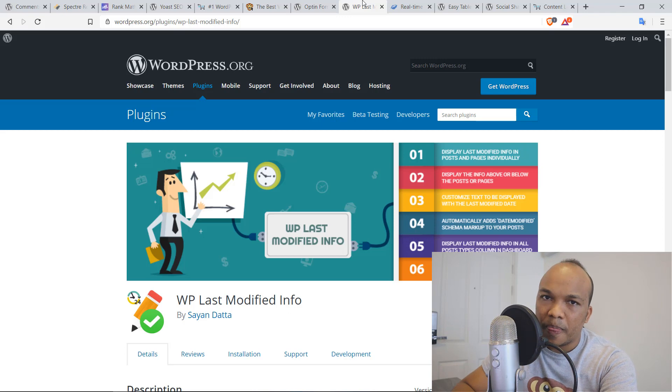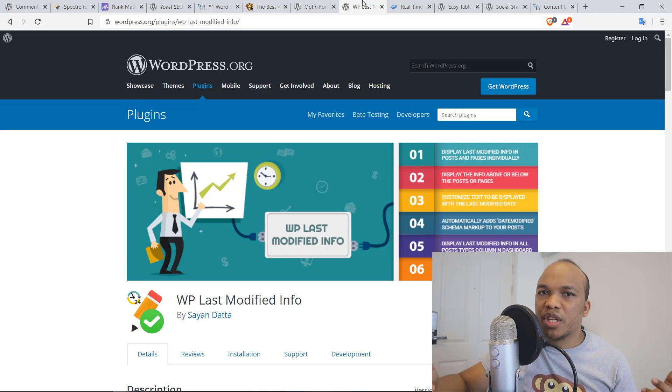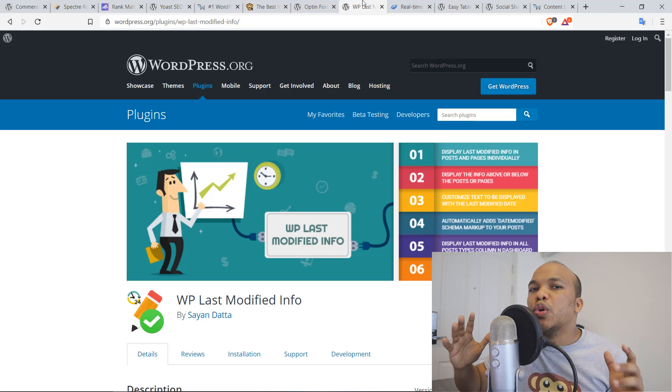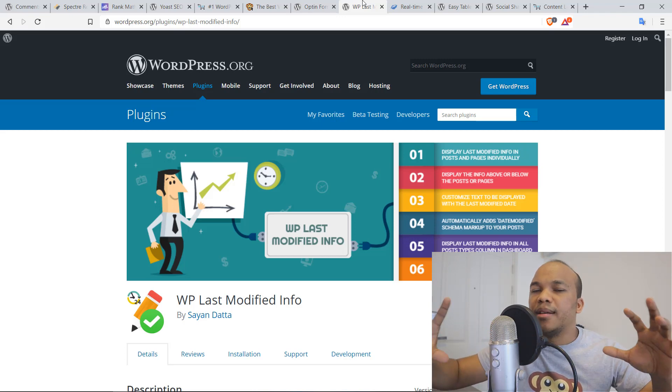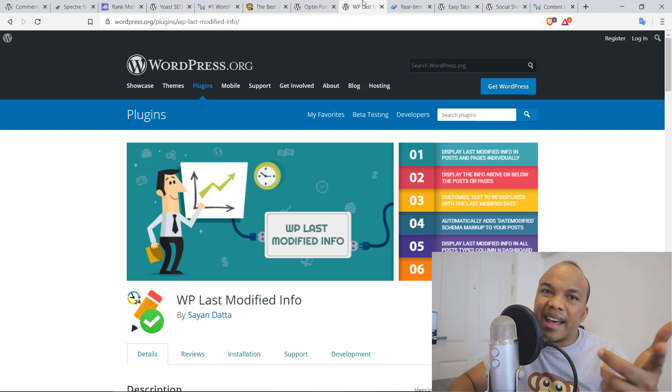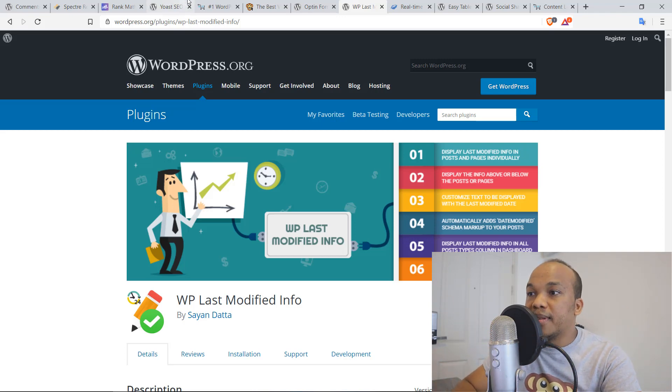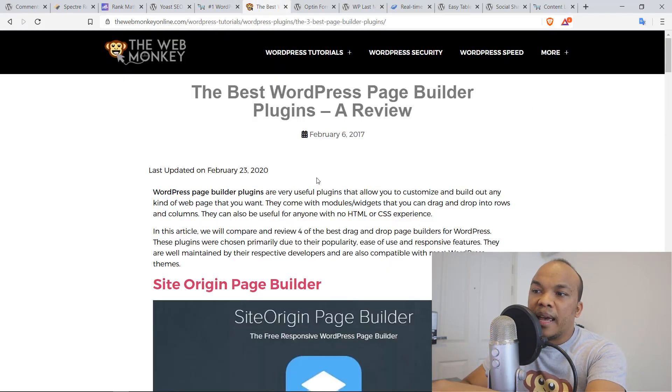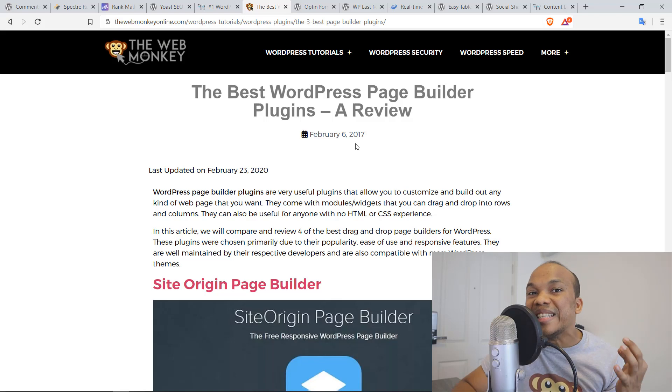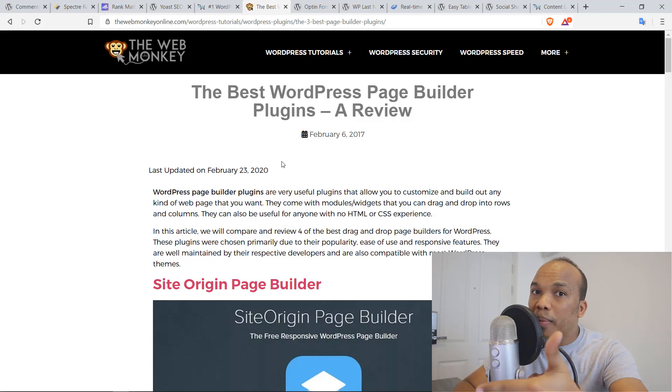You see, whenever you write an article and maybe six months from that day, you decide to update that article, it's always a good idea to indicate that, hey, this article has been updated. As an example, this very same article that I wrote on Page Builders, this was published initially February 6th of 2017. That's more than three years ago. But thanks to the plugin, when I updated this article, you can see right now, it shows that this was last updated February 23rd, 2020.